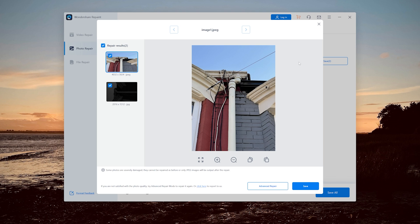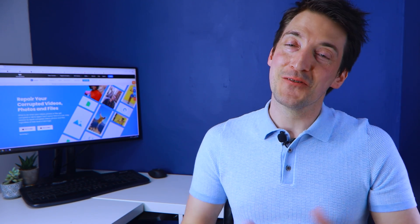You can also look at the advanced repair approach if the normal repair method fails. Finally, then click the save option to save and export your photo. And that's all there is to it. The procedure is complete and your photos are no longer corrupted or damaged. Plus with Wondershare Repairit, you may repair as many photos as you like.